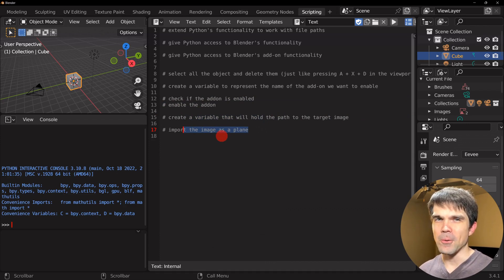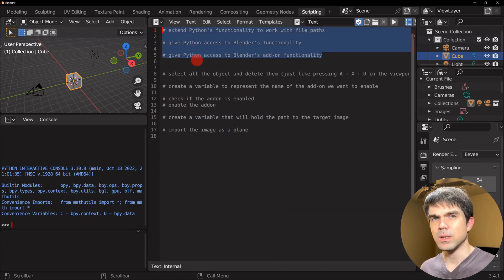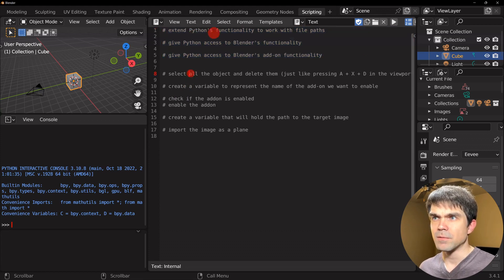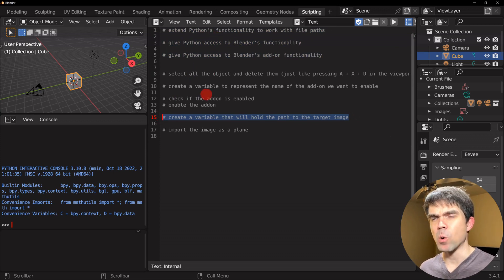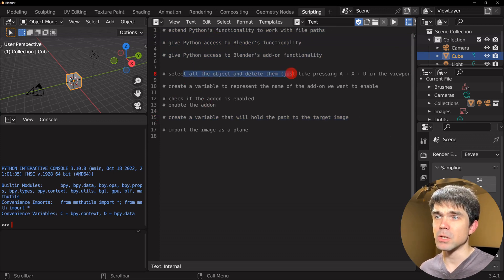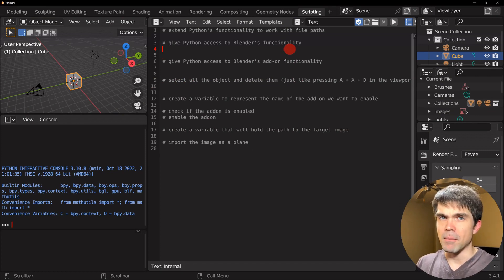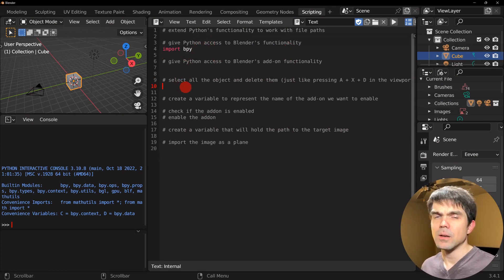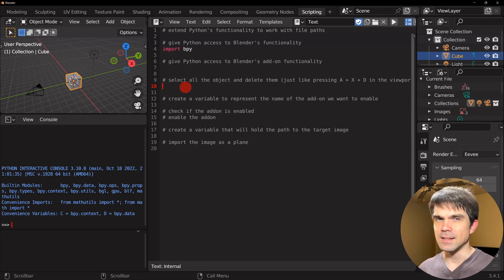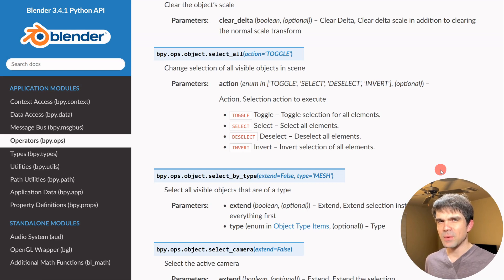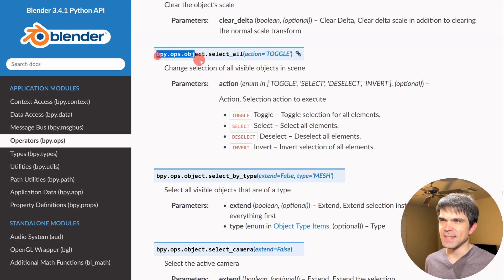Let's start filling this out. I'll be adding imports as we go. For clearing the scene by deleting all objects, we'll need to import the bpy module. We'll need two commands: one to select everything in the scene and one to delete all selected objects. The first command we'll use selects everything in the scene.